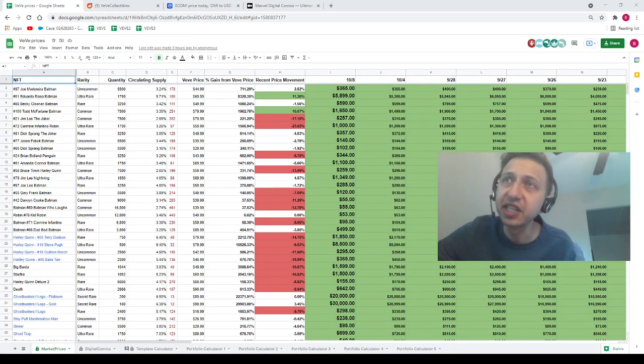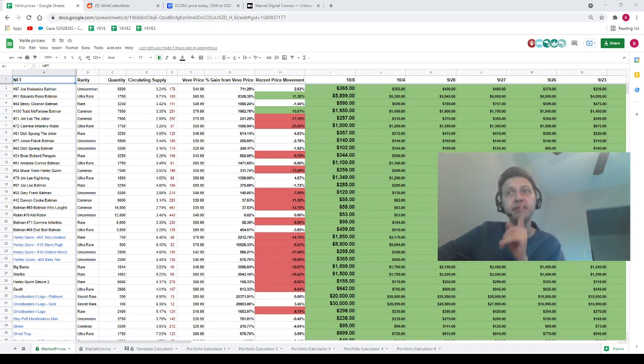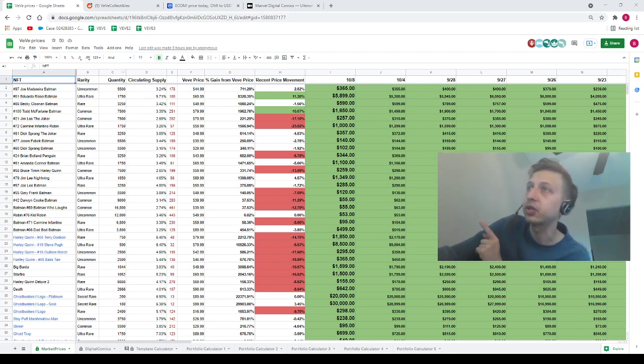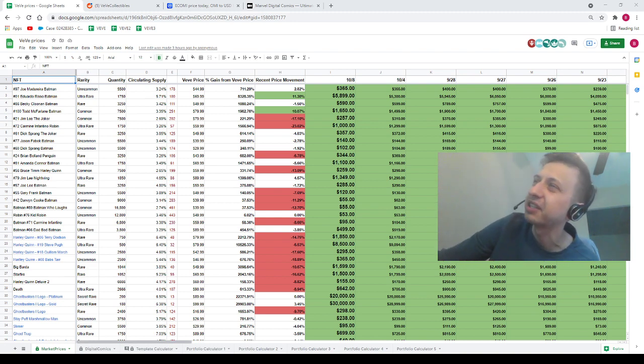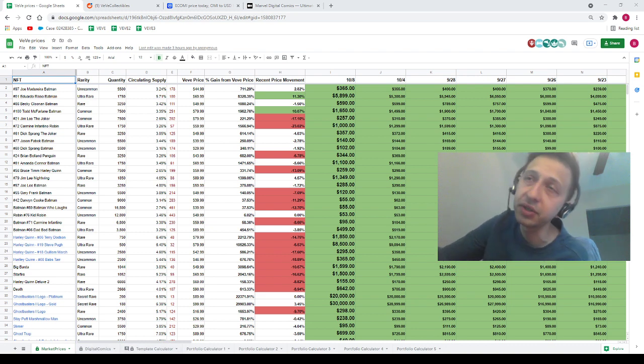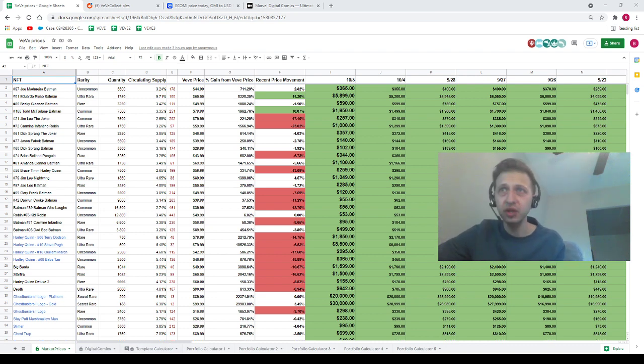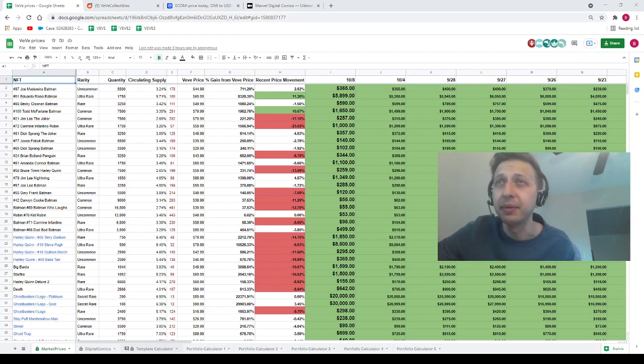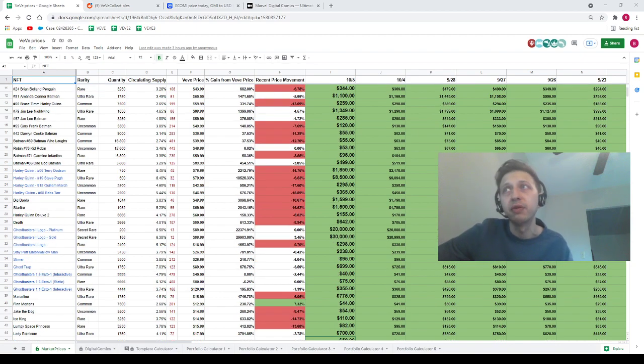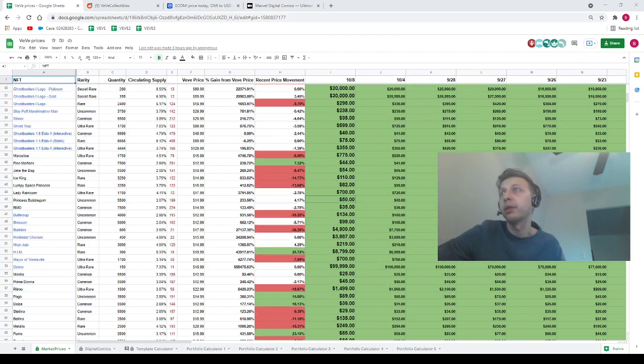Spreadsheet will be linked in the description down below. If you need to know the price of any VeVe NFTs, you're going to want to go to the link in the description. You're looking for column I on the market prices tab as well as column I on the digital comics tab. We've also got five portfolio calculators on here where you can type in how many of each NFT you have. It'll tell you what your portfolio is worth.